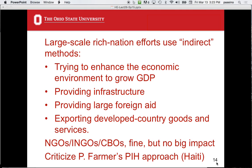Then they take the step of criticizing Paul Farmer, who has the Partners in Health program — widely acclaimed, with a lot of work in Haiti. They rip into his program essentially because it's not a business model. Paul Farmer isn't getting rich — that's essentially what the book is saying. They spend a lot of time criticizing other people.